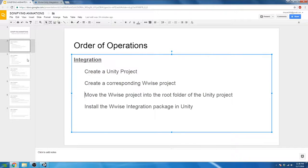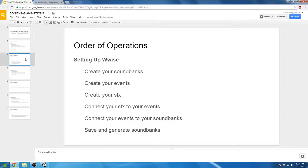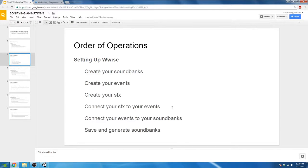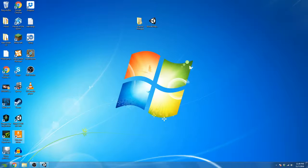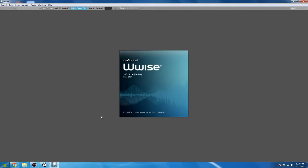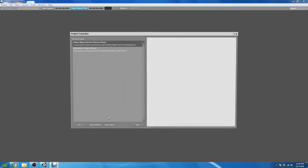Let's move on to part two of our order of operations, which is setting up Wwise. For this project, we are going to be adding footstep and weapon audio events to footstep animations, running animations, and attack animations in Unity. Knowing that, we know we're going to need to set up Wwise with footstep events and weapon events.